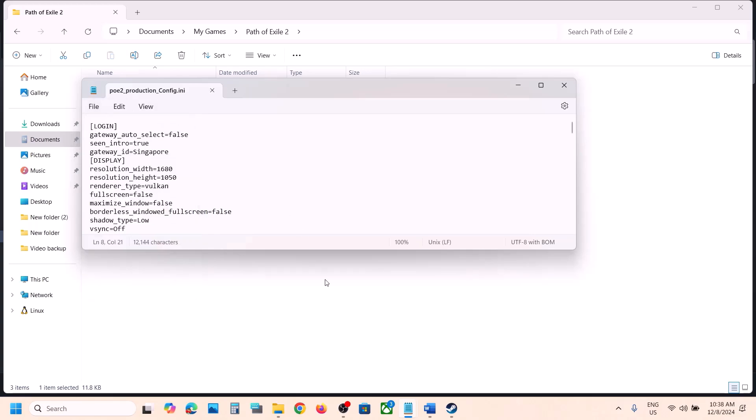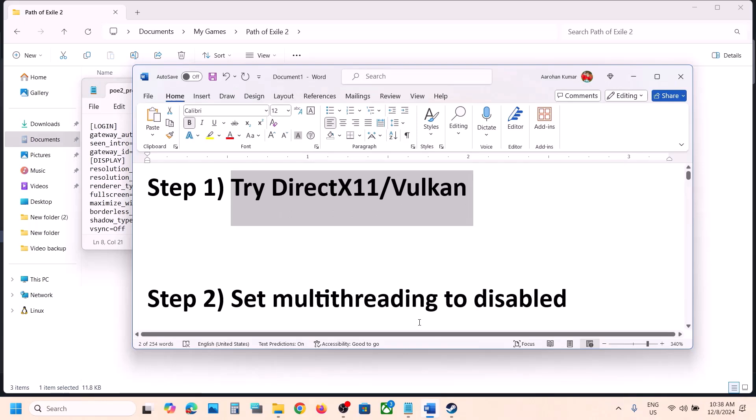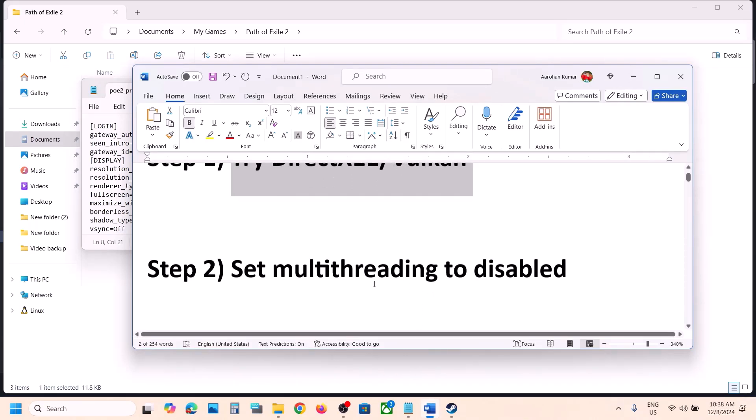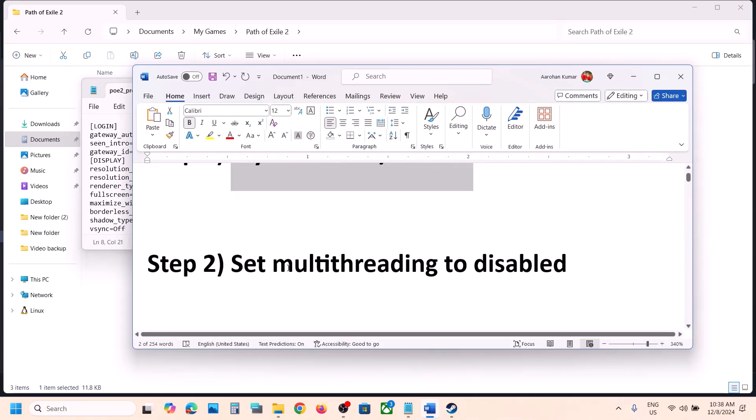If DirectX 11 does not work, you can also try Vulkan in the same config file. Change the renderer type to Vulkan, go to File, click Save, then launch the game and check.